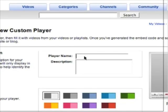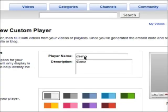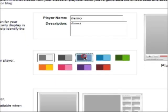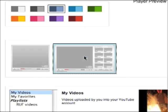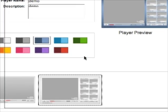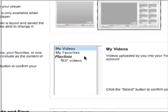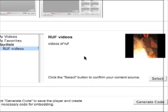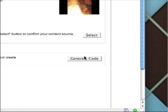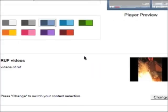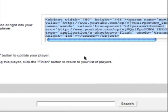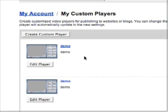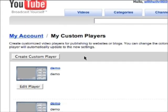Click Custom Players, then click Create Custom Player. Enter a player name and description, click a color, and then select a video format. Now select the playlist or all your videos that you want to fill the video player with. I'm going to select RUF videos and then hit Generate Code. Copy this code onto your clipboard and then hit Finish. You've created your custom player and now you're ready to put it on your website.